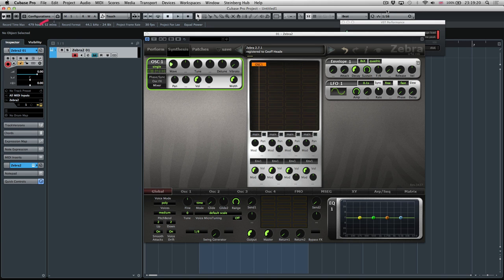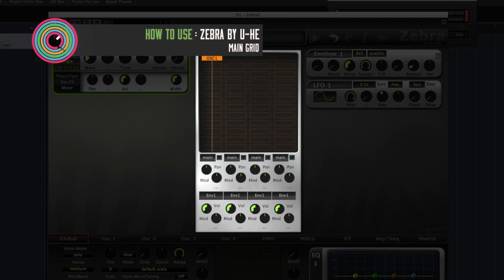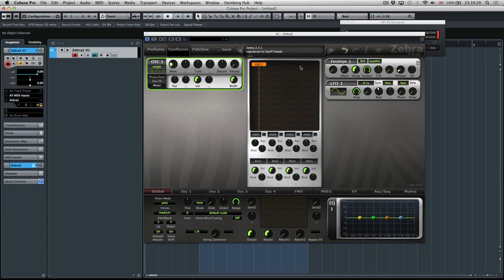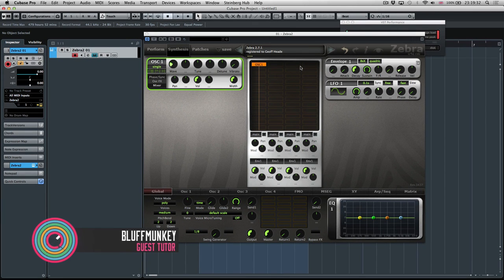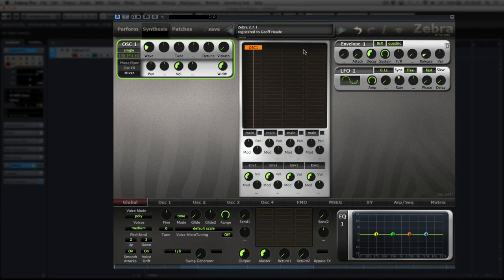Hey guys, welcome back. In this video we're going to take a closer look at the main grid, which is this section in the middle. This is where you add all your sound generation modules and where a lot of the routing is done when you start using Zebra with an initialized patch.